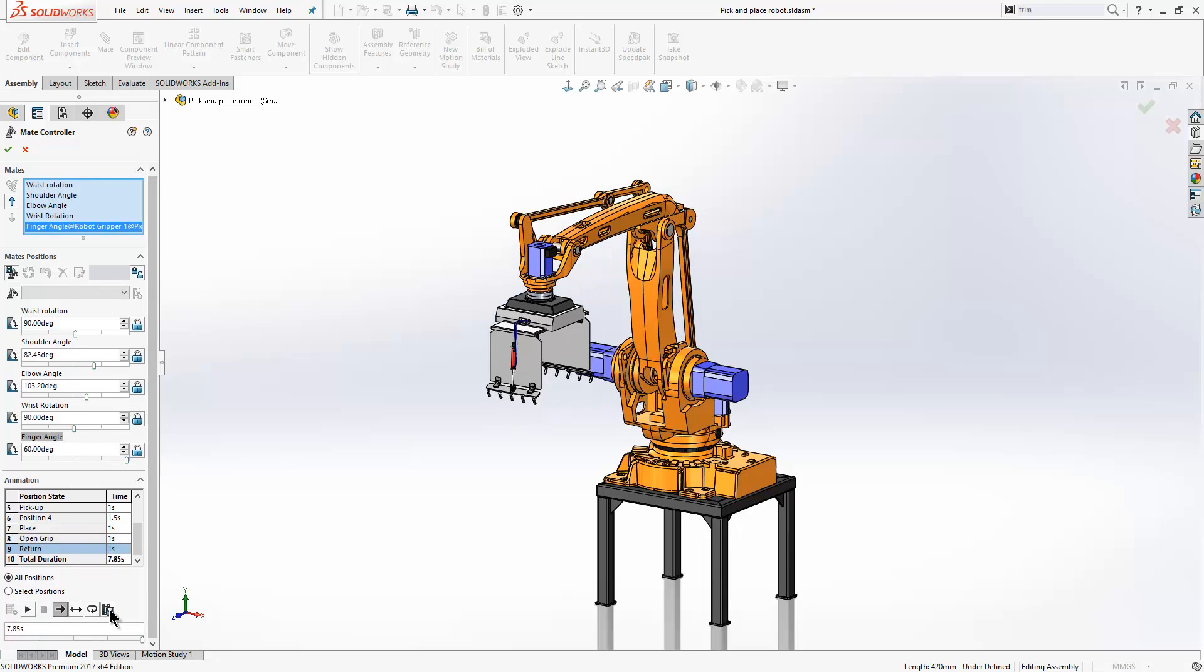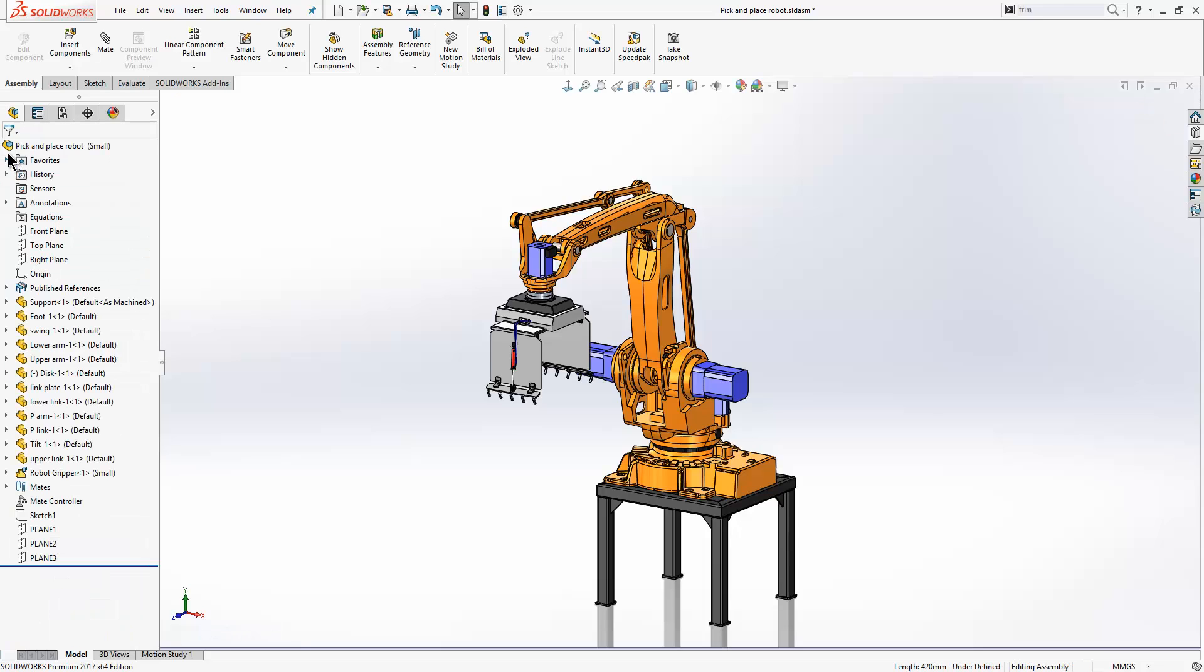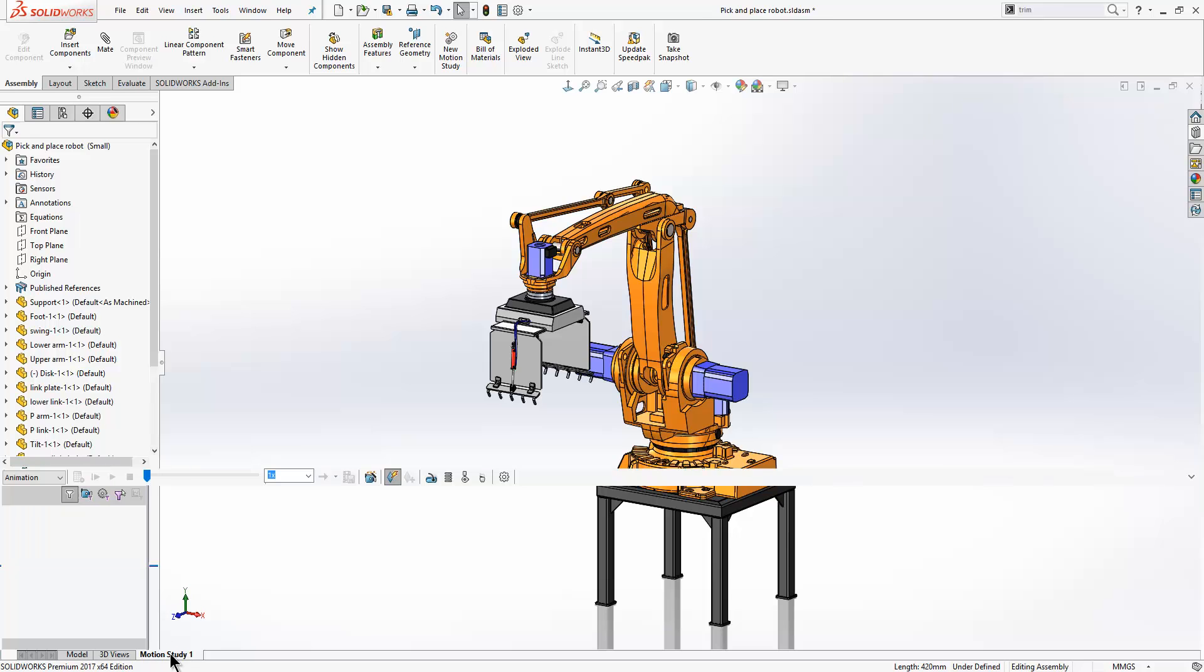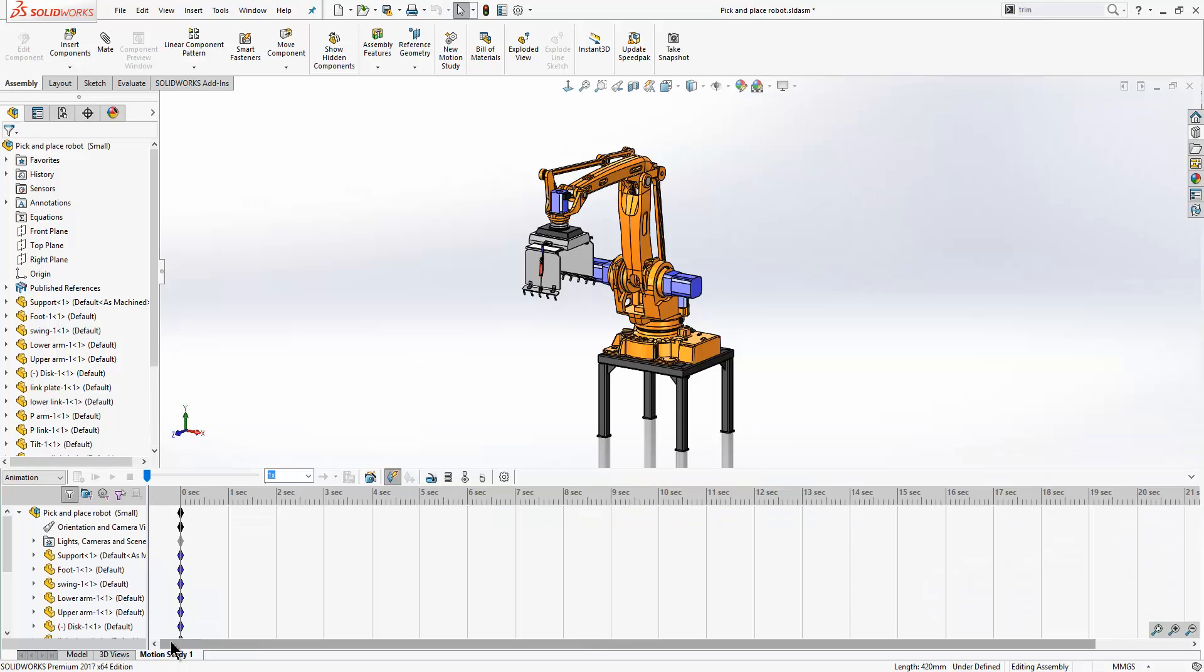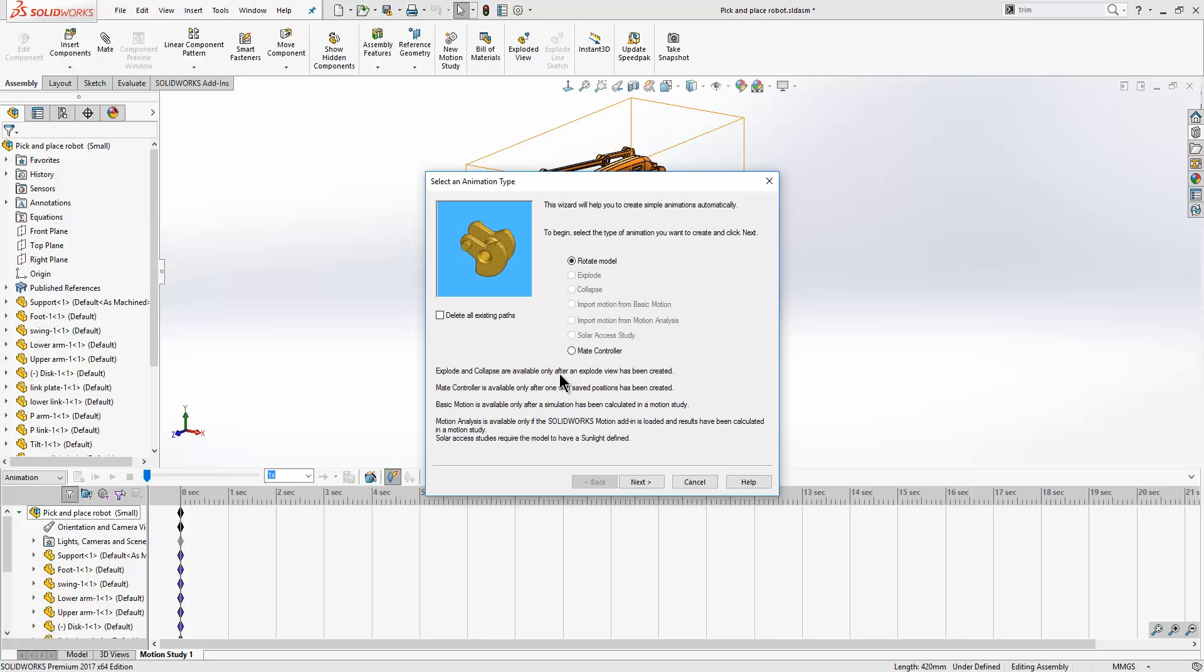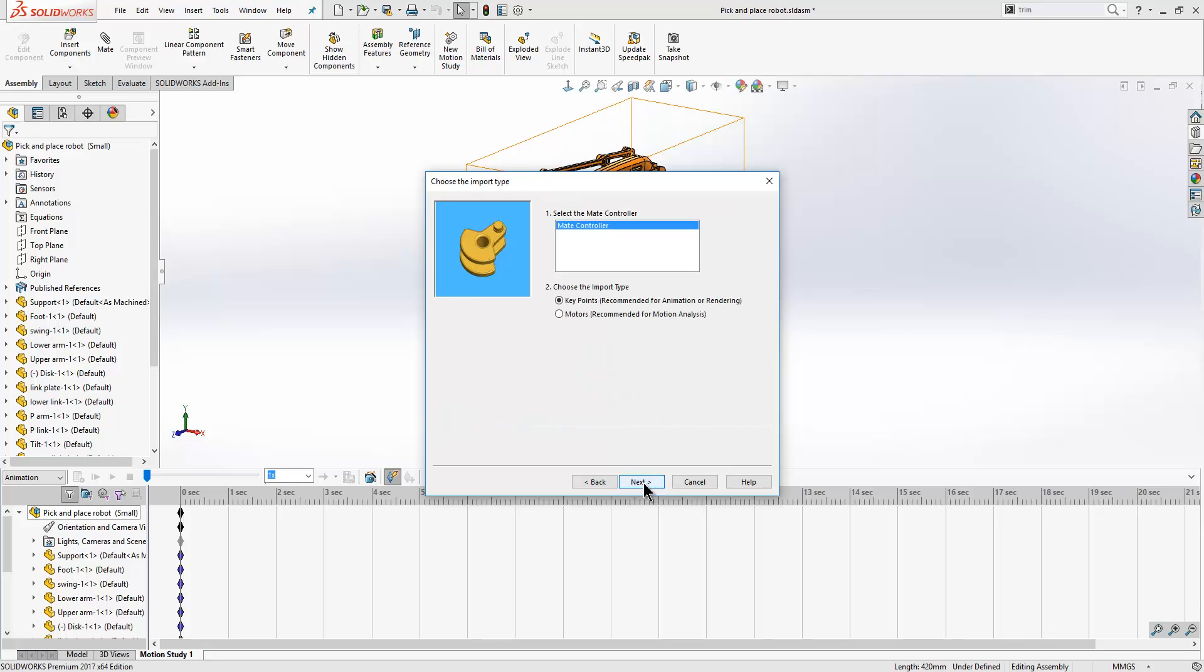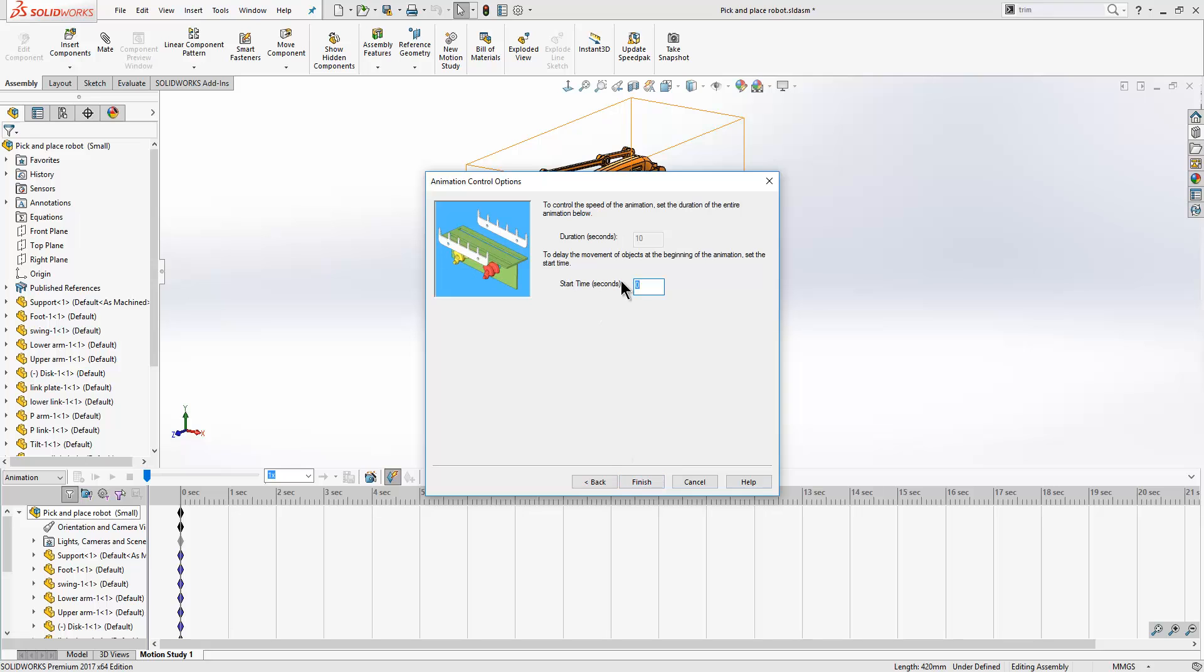Now we can save that animation out as an AVI file, or alternatively we can include it in the motion study. So if I launch my motion study we can go to the animation wizard, and I can choose to import the items from my mate controller and just choose the start time where I want this to occur.